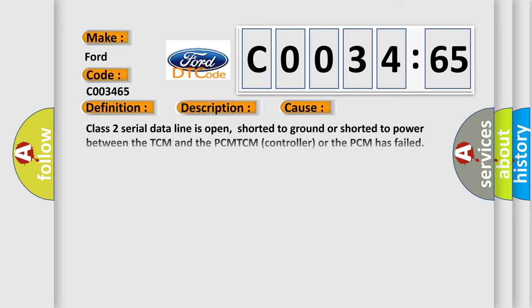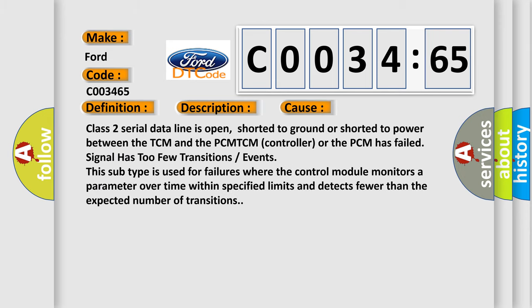This diagnostic error occurs most often in these cases: Class 2 serial data line is open, shorted to ground or shorted to power between the TCM and the PCM. TCM controller or the PCM has failed signal has too few transitions or events. This subtype is used for failures where the control module monitors a parameter over time within specified limits and detects fewer than the expected number of transitions.